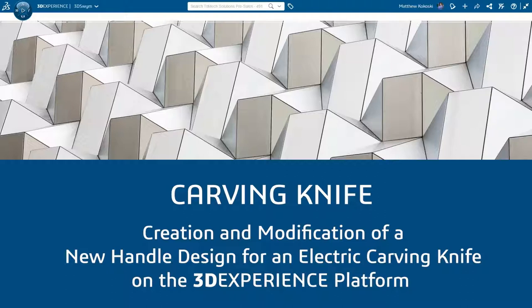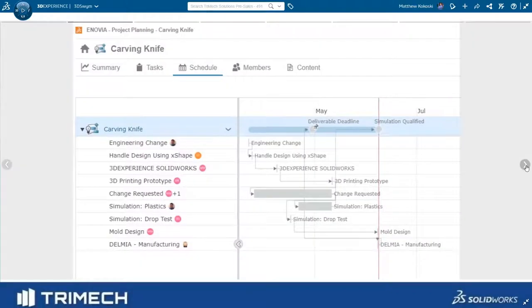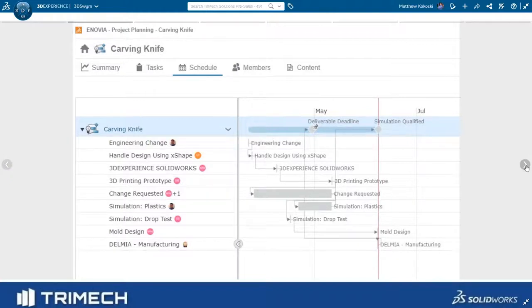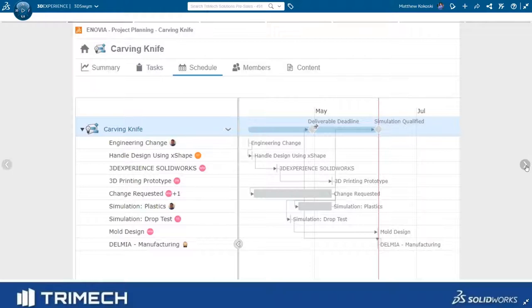Let's summarize what we went through with the carving knife. Well, here's our project plan. We started out, Tracy created a project plan and assigned tasks to each of the different engineers in the project. As you can see here, all the tasks are gray,